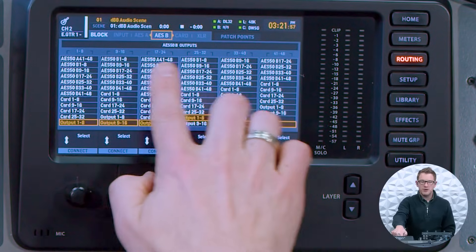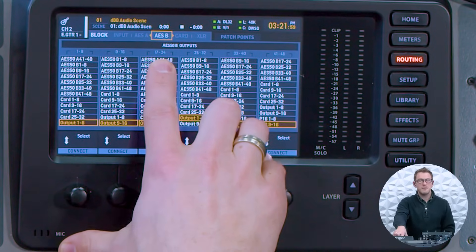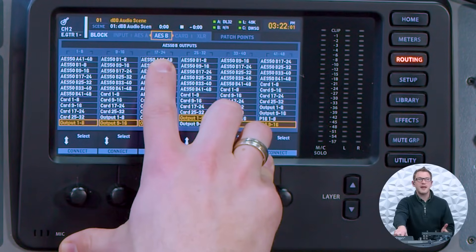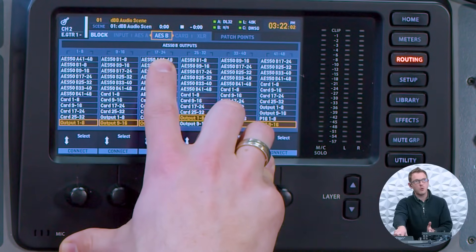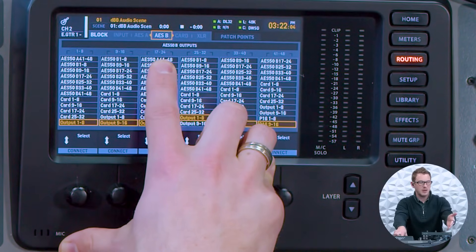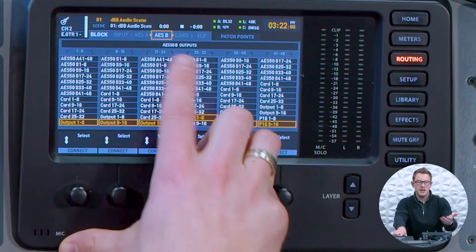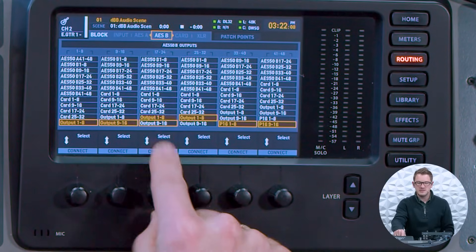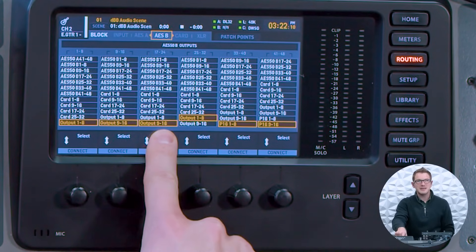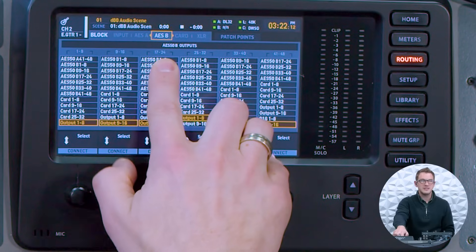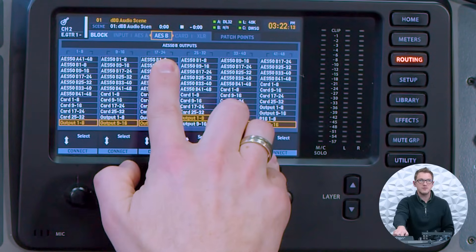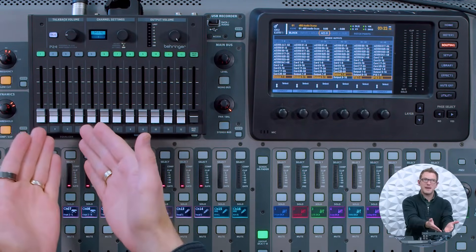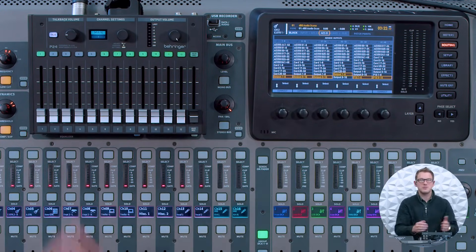One additional thing to note is that our talkbacks then move to the last two channels here. It moves to 23 and 24 for our outputs to come into the talkback input. So if I had this set on outputs 9 through 16, then my last two would go to 23 and 24, which would then be the talkback input into our P24 system.